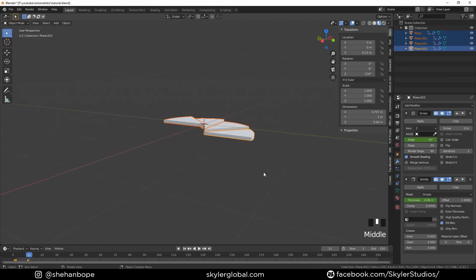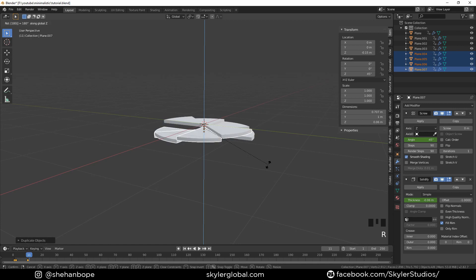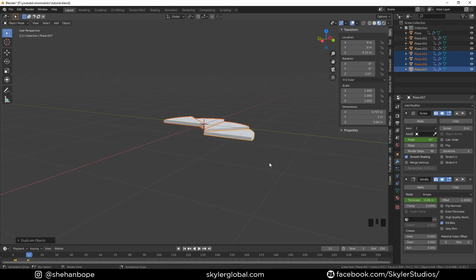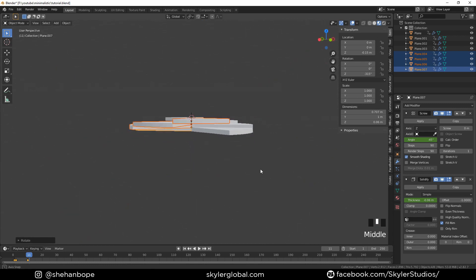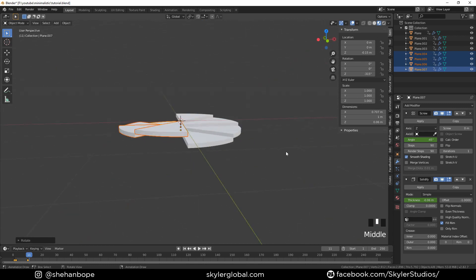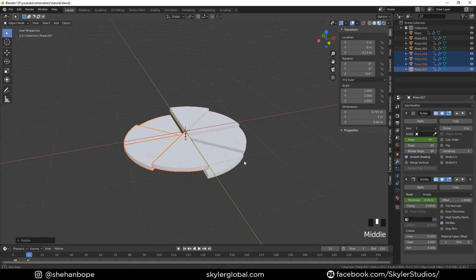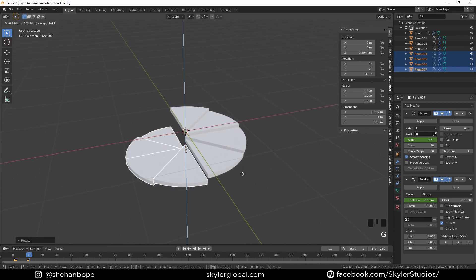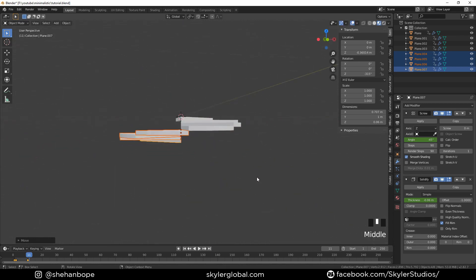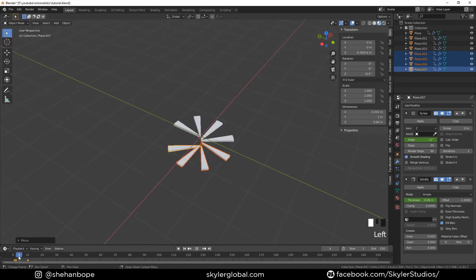Now select everything and Shift+D to duplicate it all, then R, Z, 90 to rotate. Move them down — I'm just going to eyeball it at this point and see what fits. Okay, this looks good for me, I'll leave it like that.